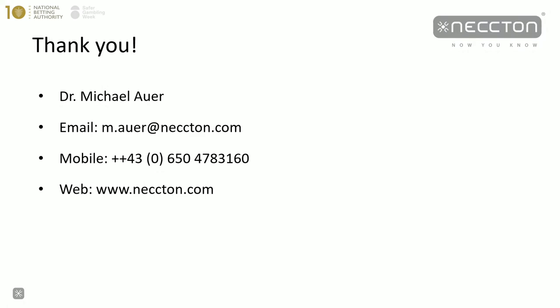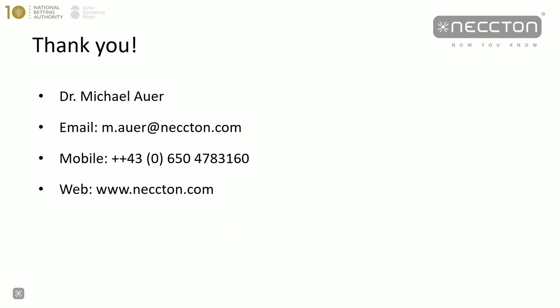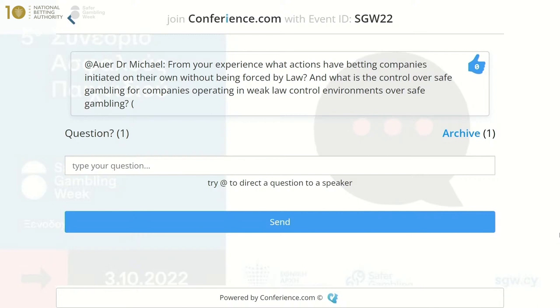Thank you. Maybe you want to take some questions. What actions have operators initiated on their own without being forced by law? Over the last couple of years — maybe the last three years — there has been a real domino effect where operators increasingly go beyond regulation and introduce responsible gambling measures on their own.